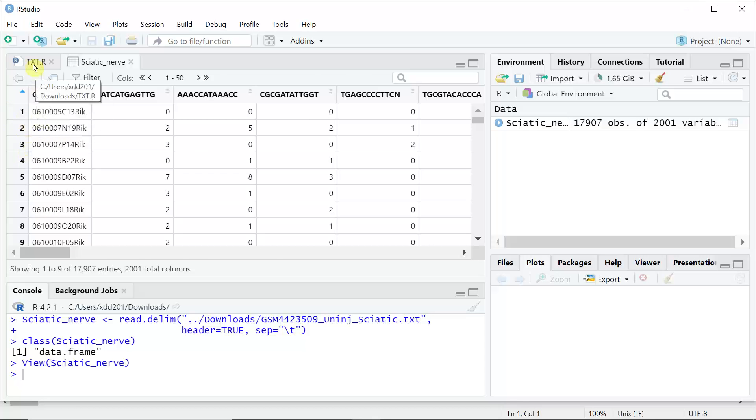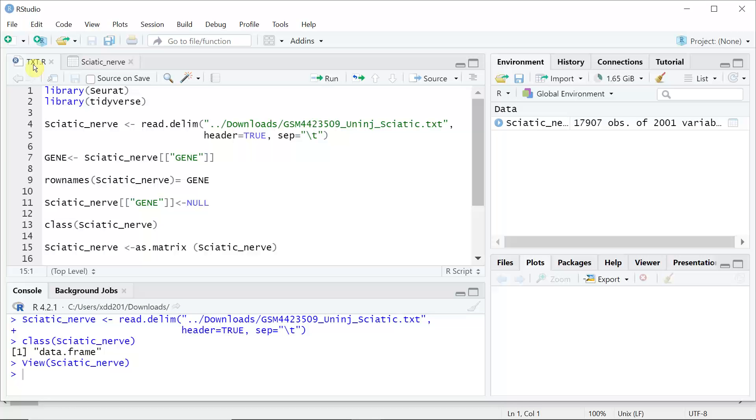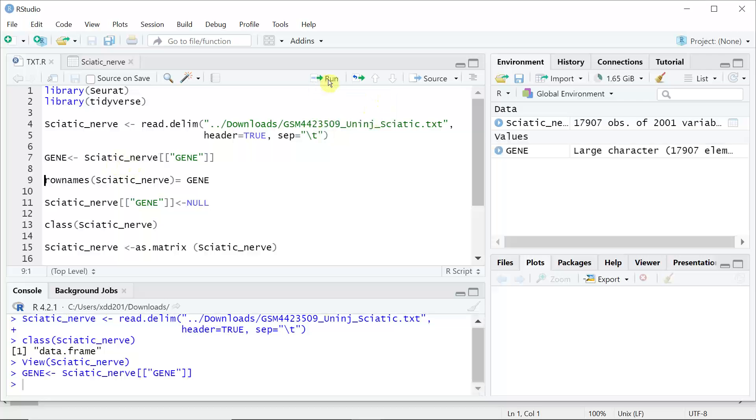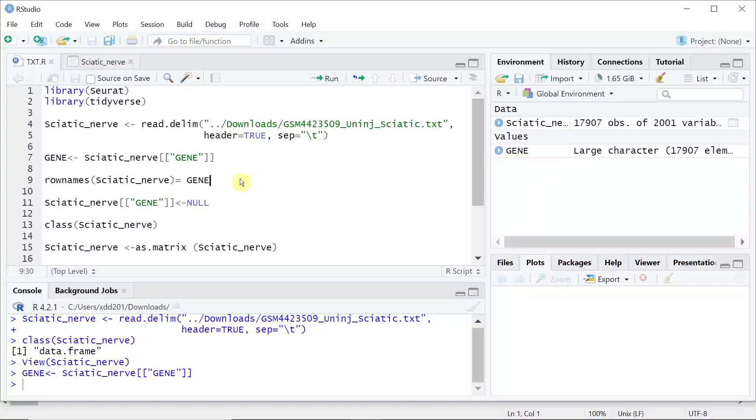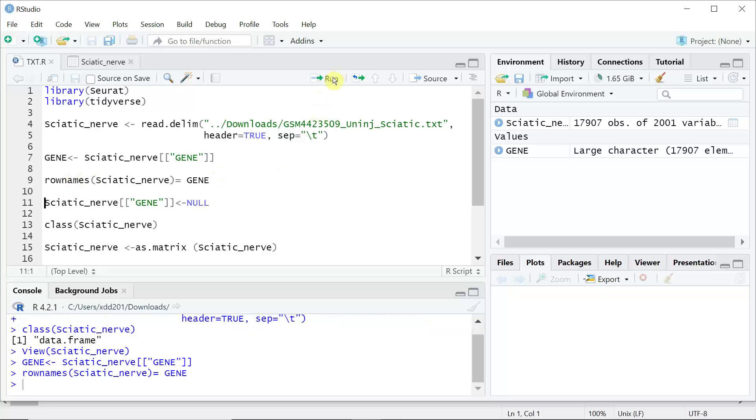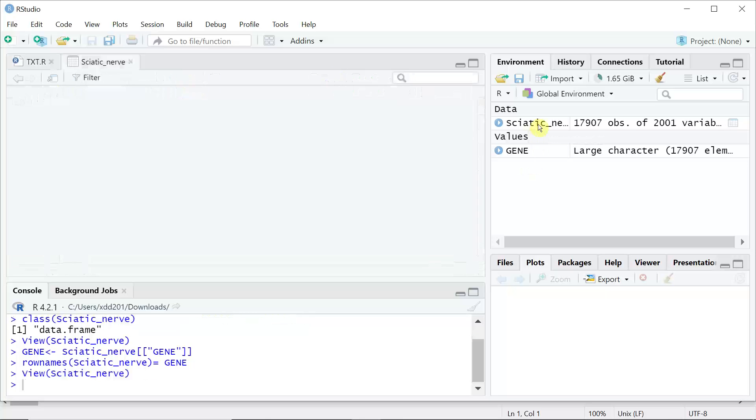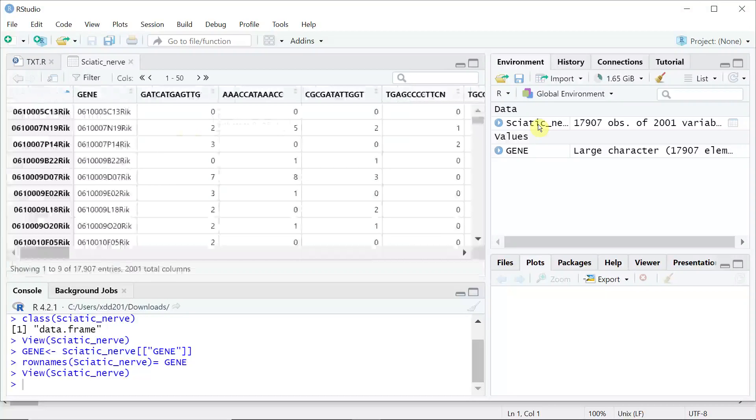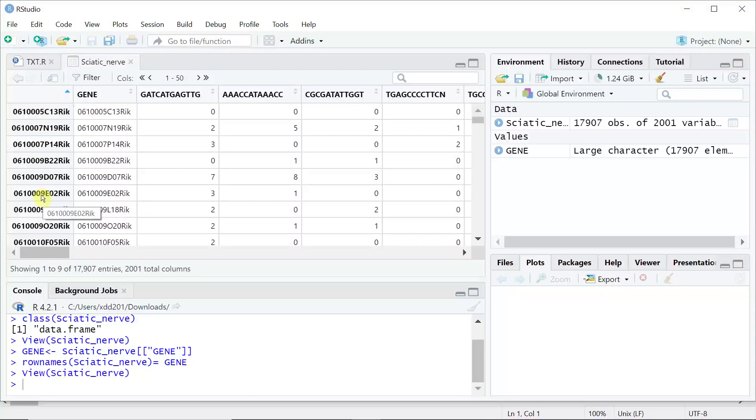We need to make some changes. We can get the gene information from the data frame, name the gene, then we can assign the genes to the row names. Let's run. Now we can have a look at the data frame again. You can see now the row names are gene names.